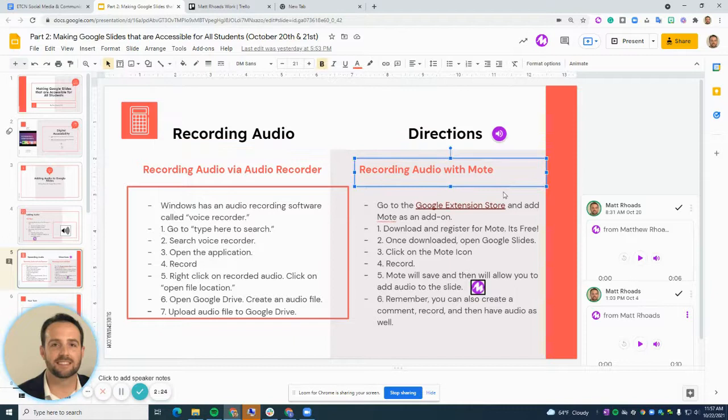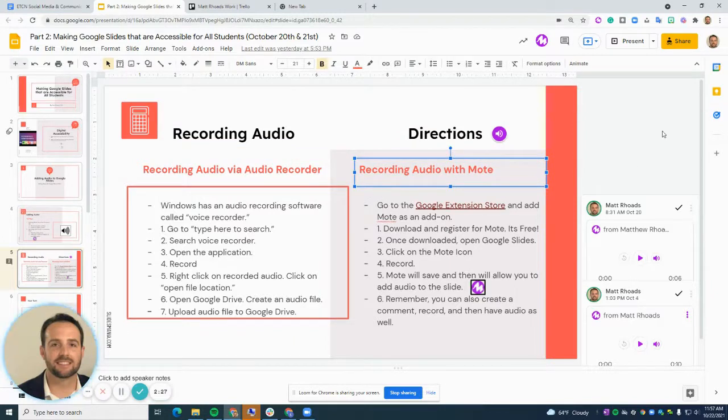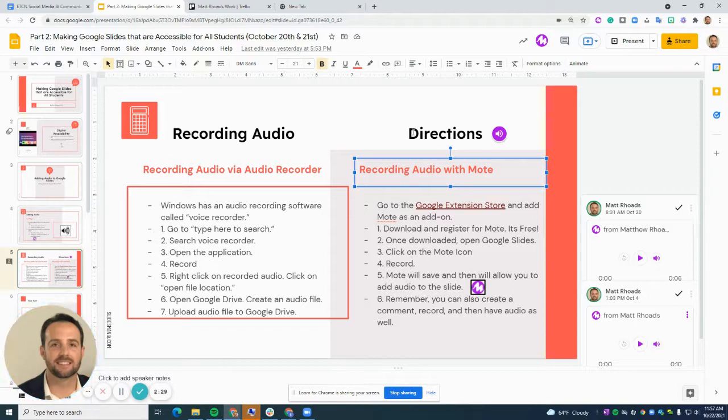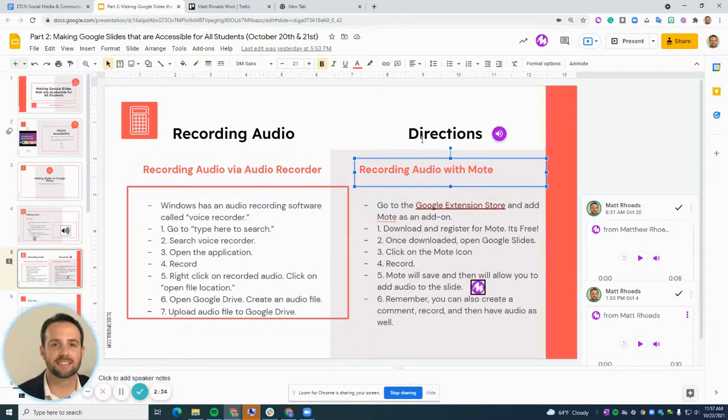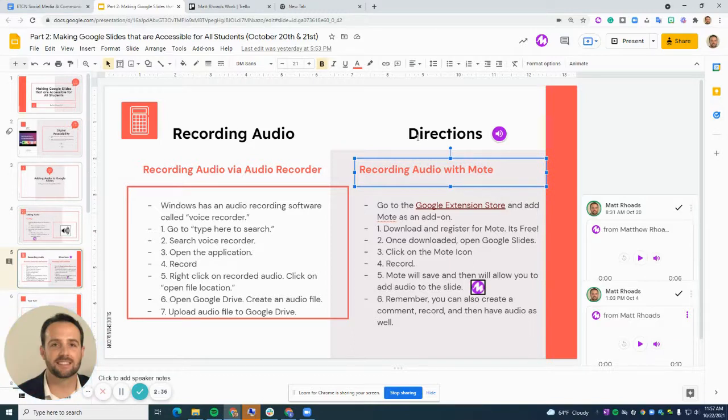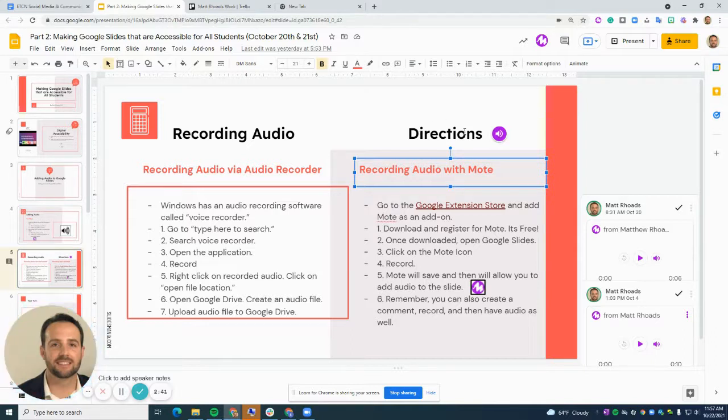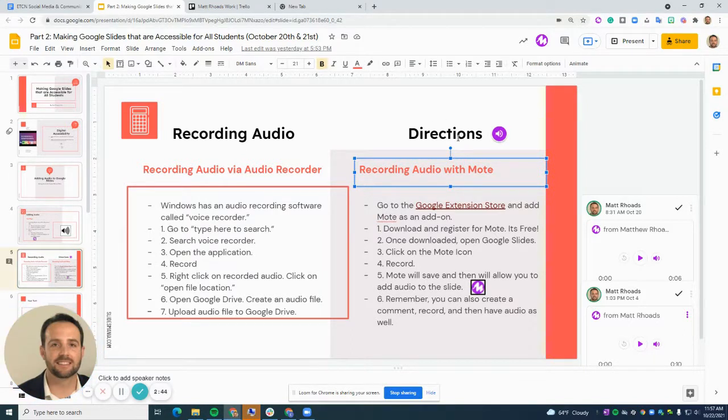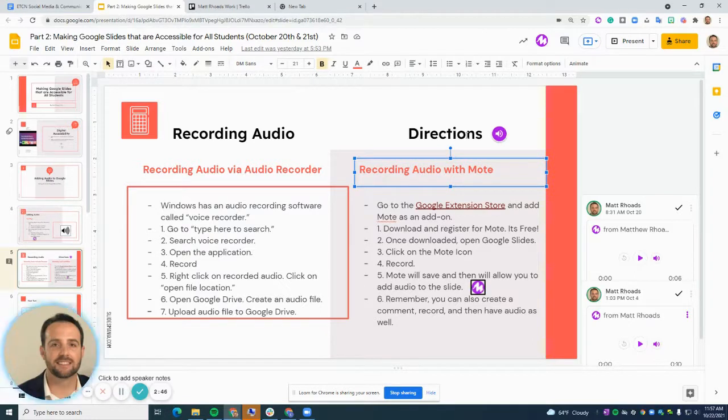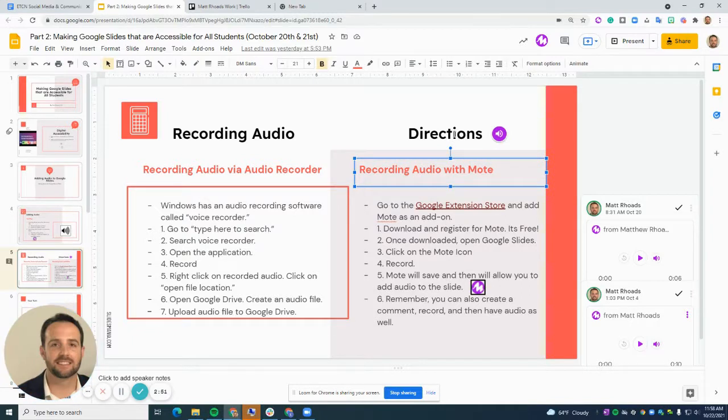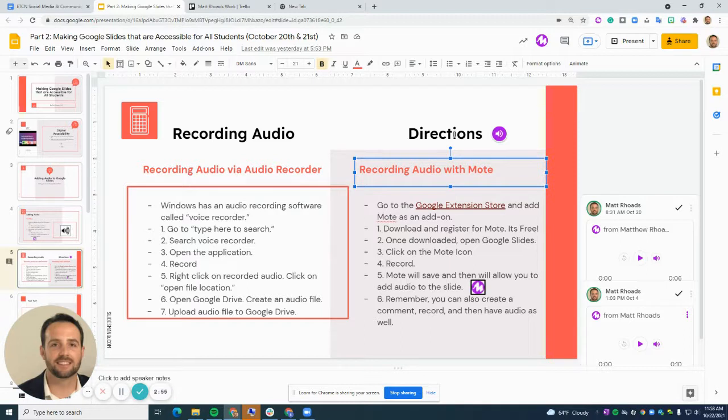What you can see here, and I'm going to demonstrate Moat before I show you how to obtain it, is that Moat allows you to record directions, provide feedback to students, and it can be used all throughout the Google workspace, not only in slides, but on Docs, Sheets, Draw, et cetera. Really essentially anywhere you can utilize in Google workspace.